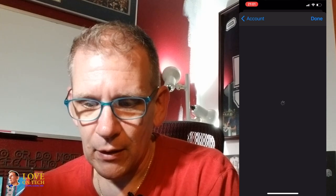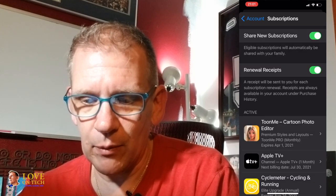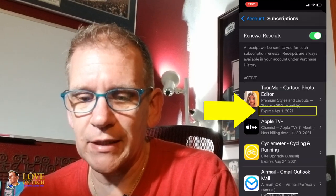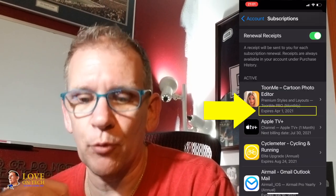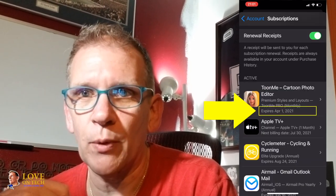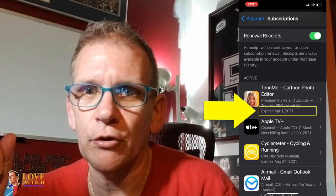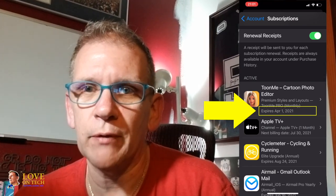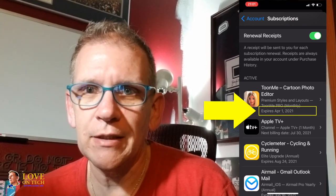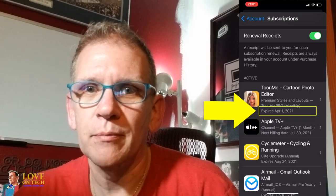If I come back out, it's going to refresh and authenticate. Now it says expires April 1st, 2021. That's it — you've canceled your subscription, and that's all you need to do.